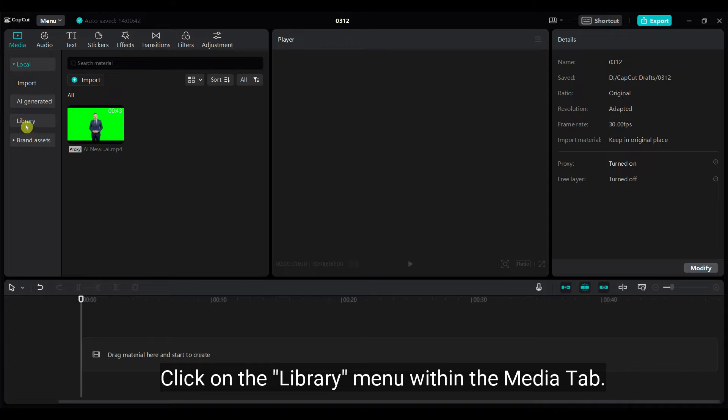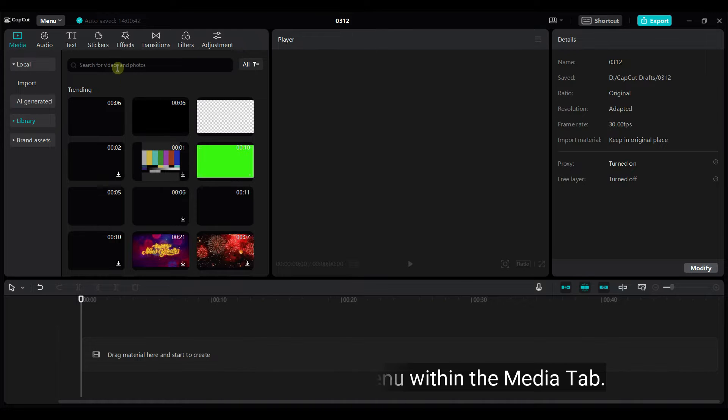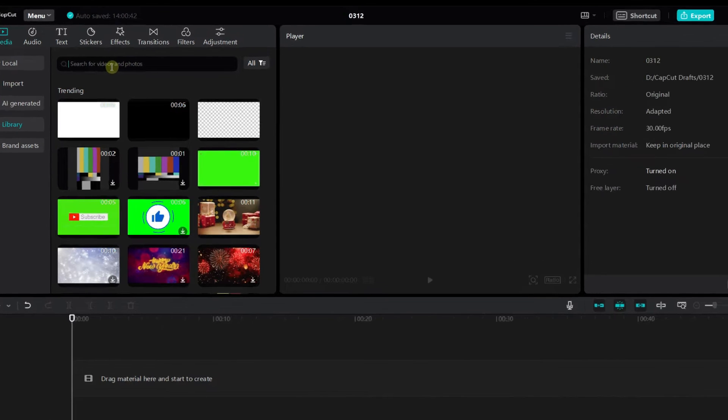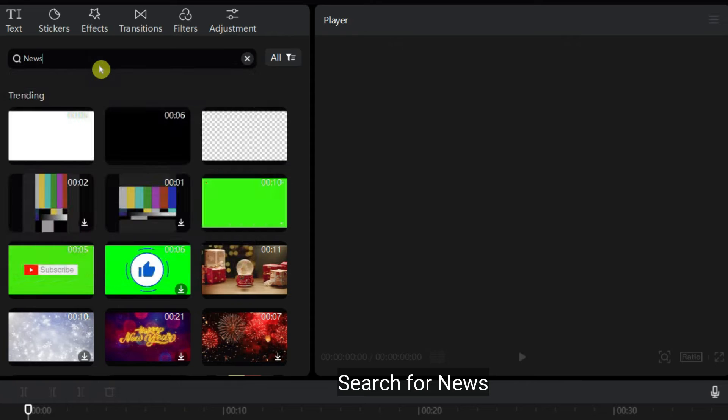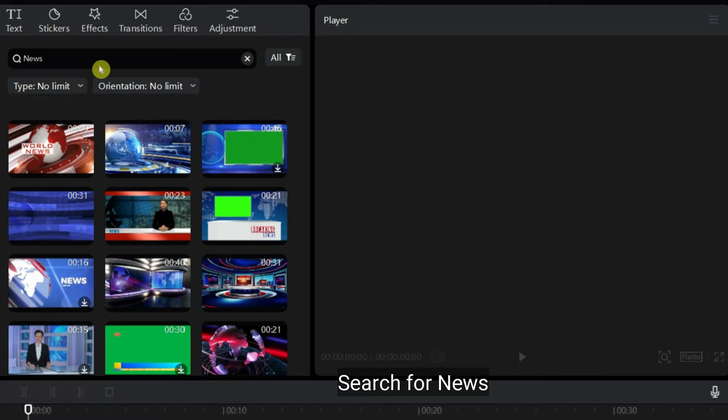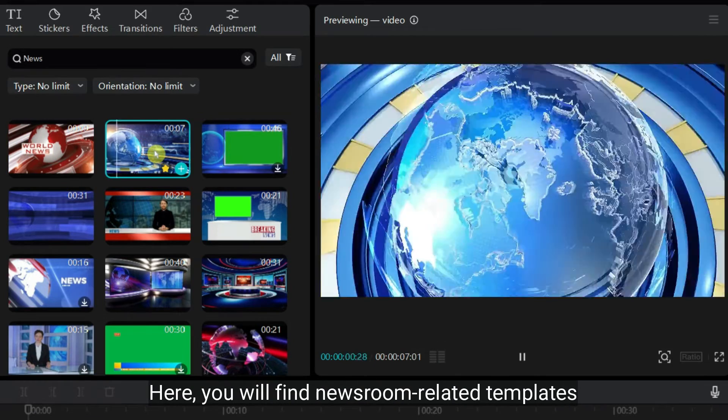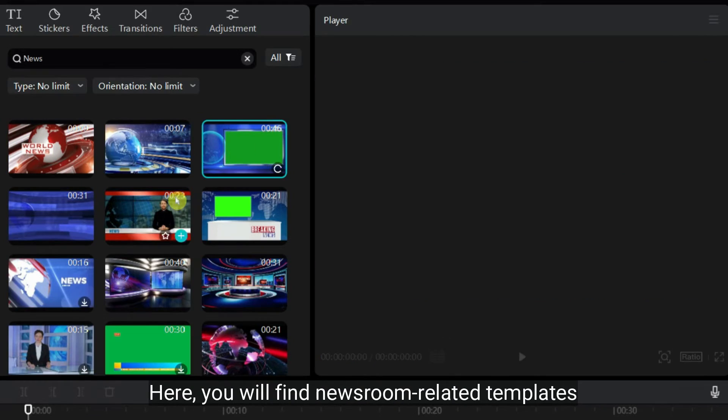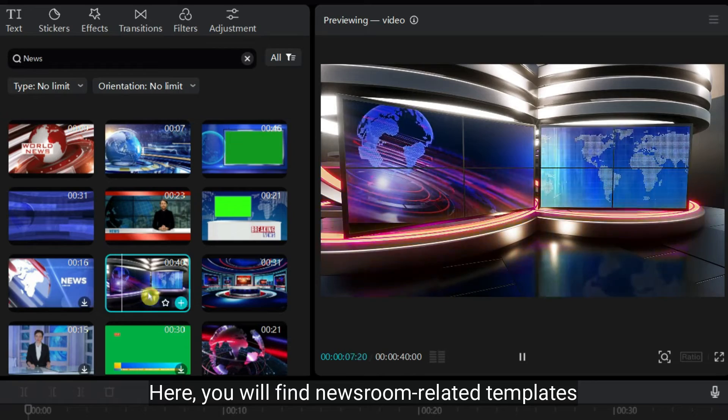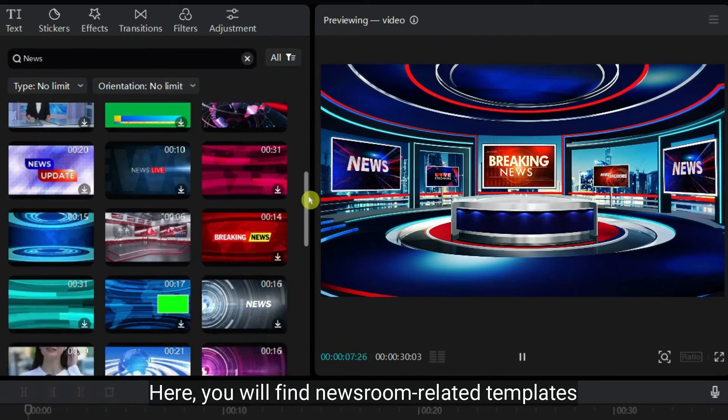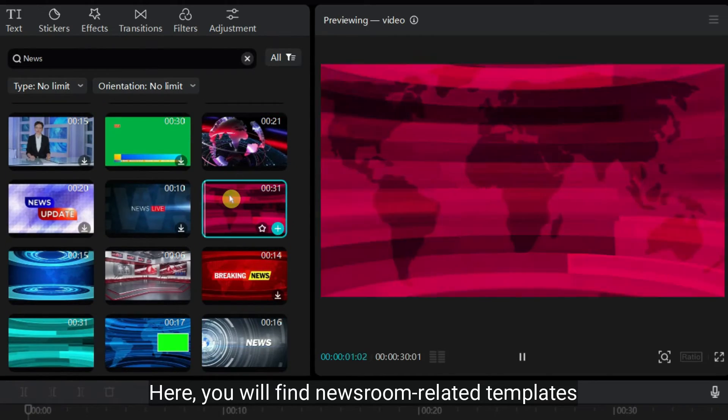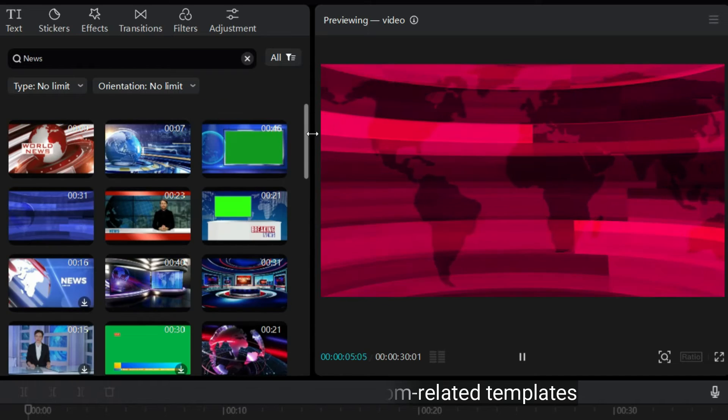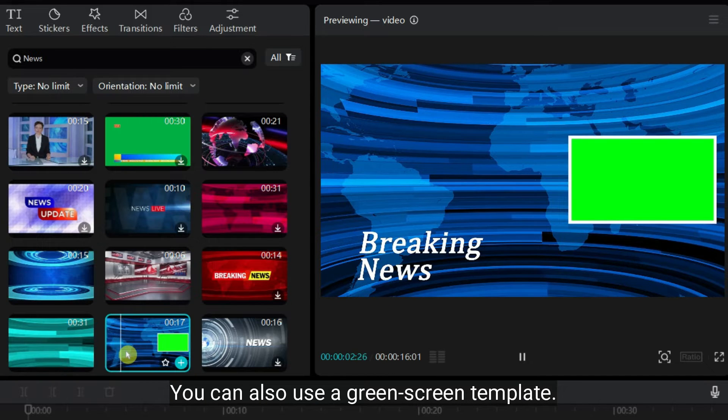Click on the Library menu within the Media tab. Search for News. Here you will find newsroom related templates. You can also use a green screen template.